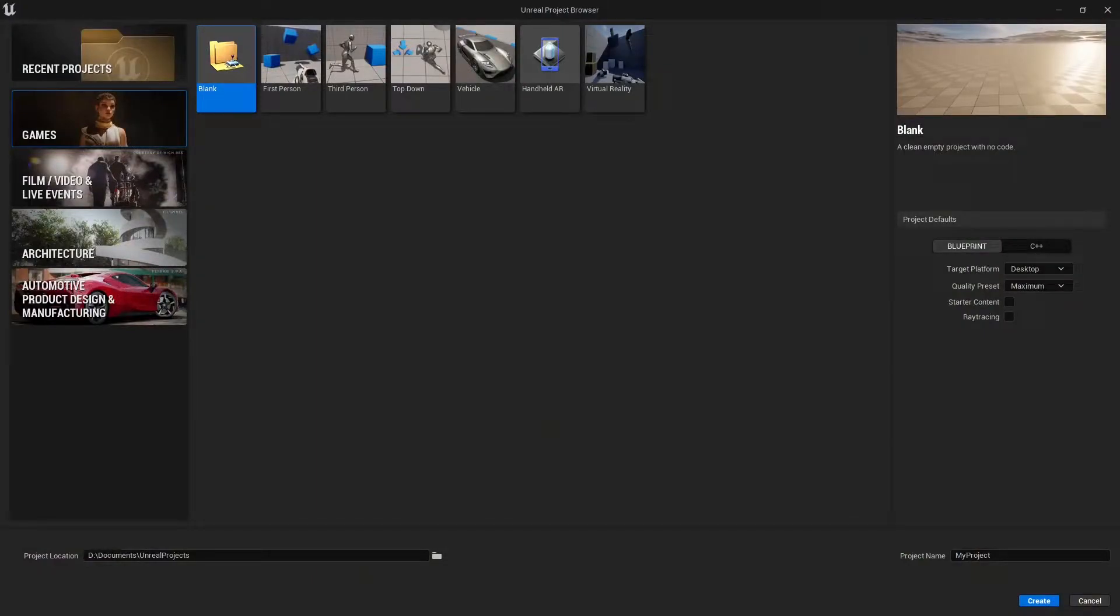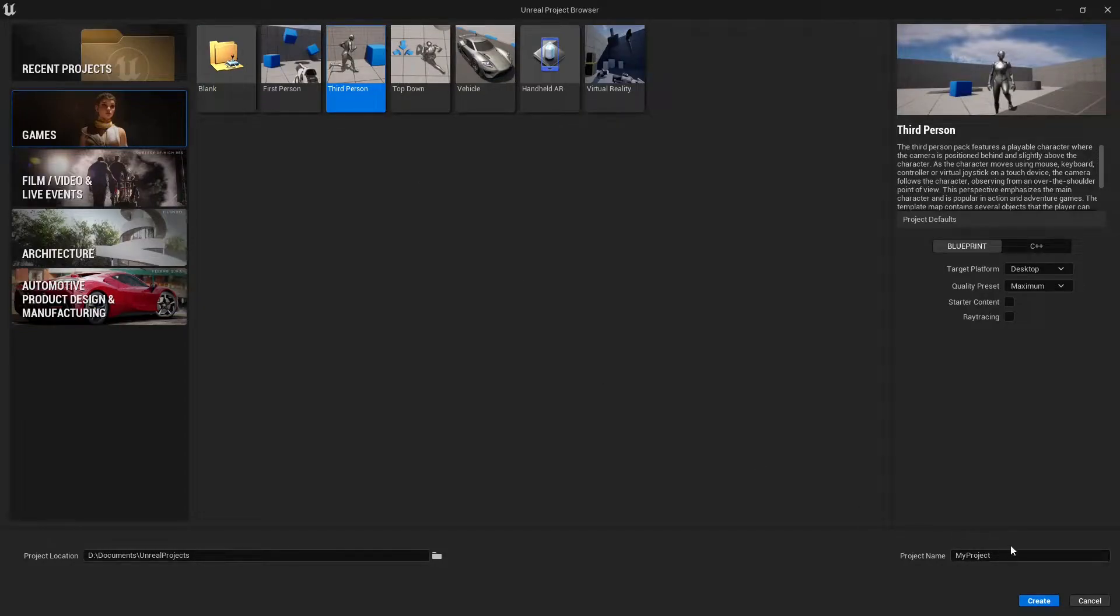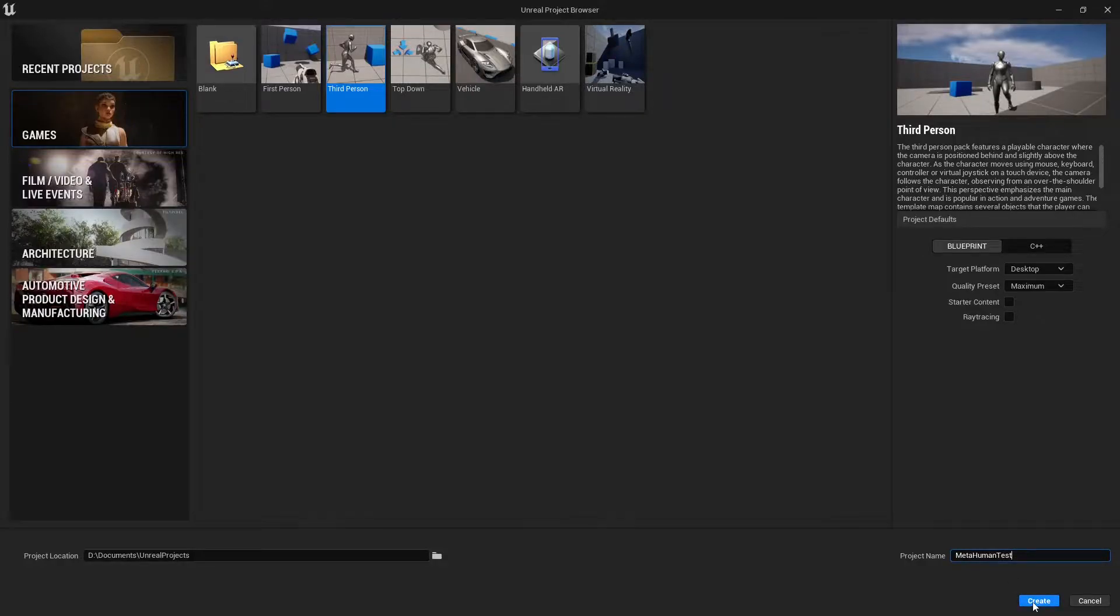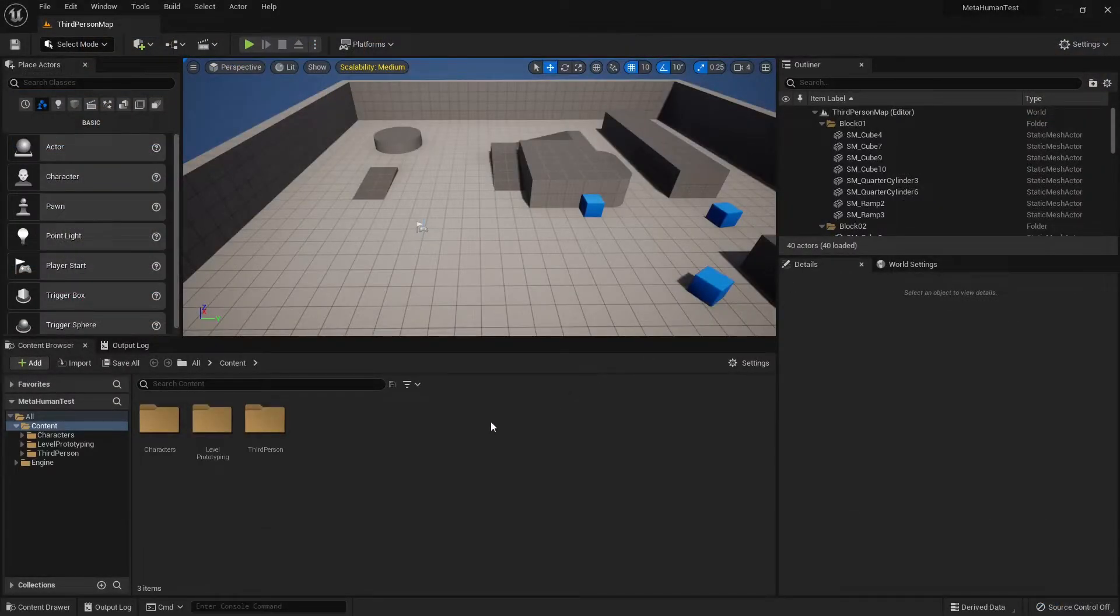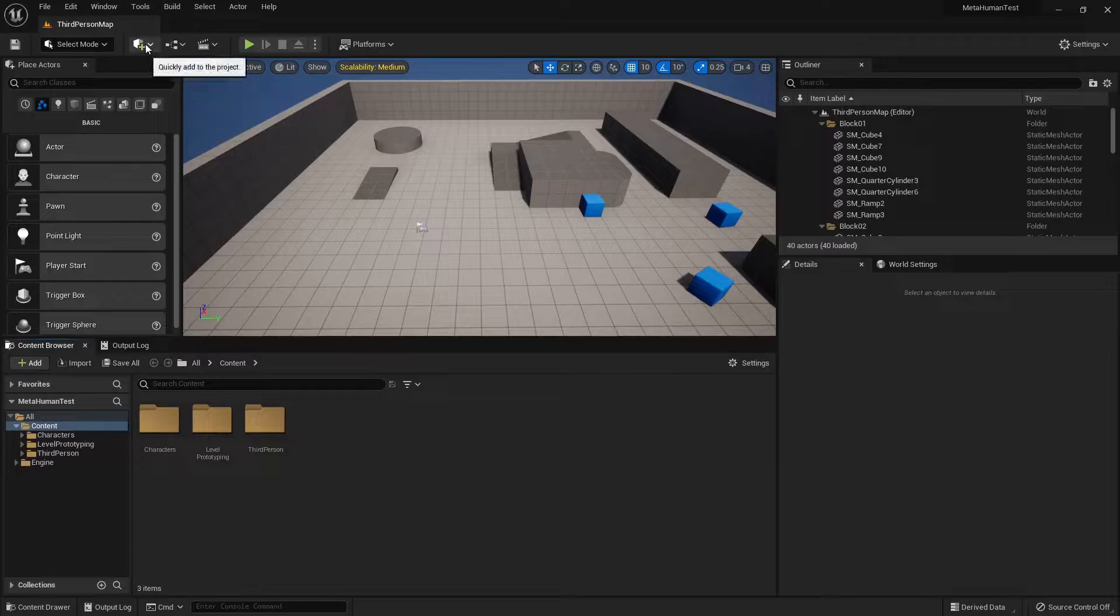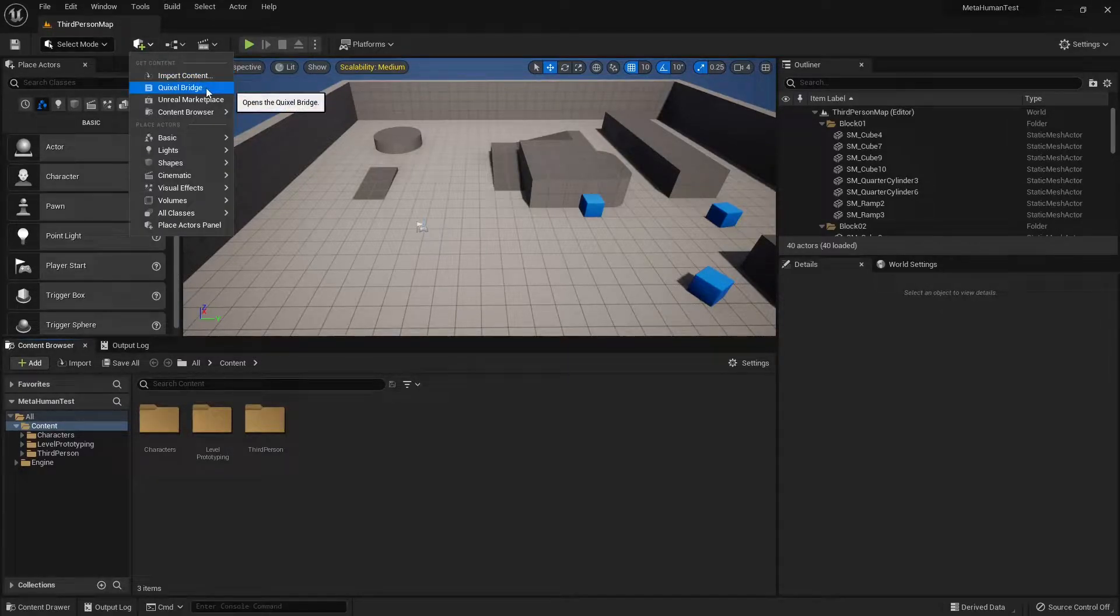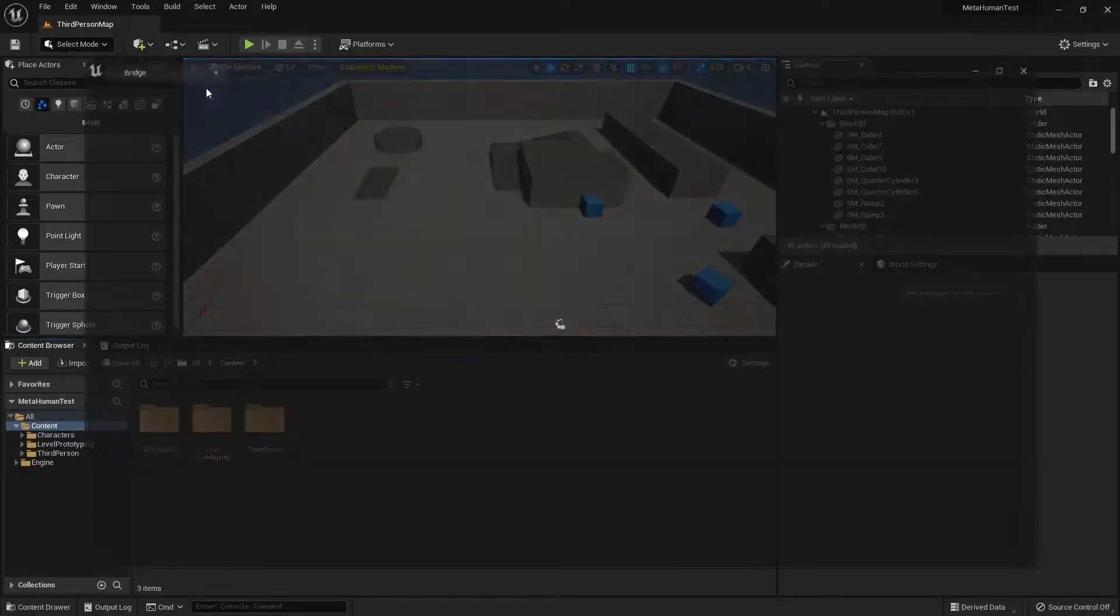So let's get started by first going into games, third person, and let's give it a name. Let's create it. Cool, we're in a project now. So we're gonna go into the place actors drop-down and we're gonna select Quixel Bridge.